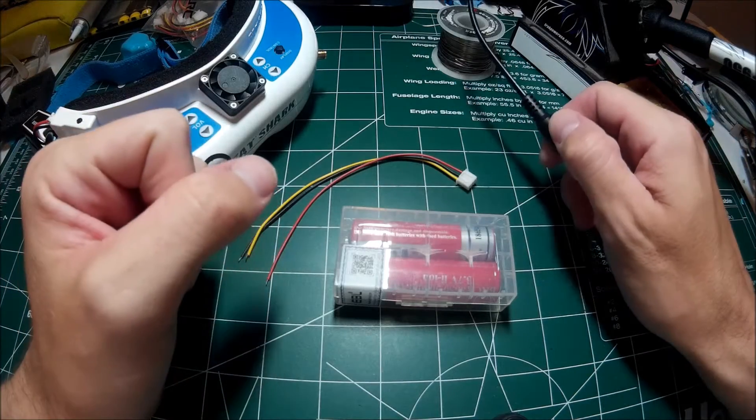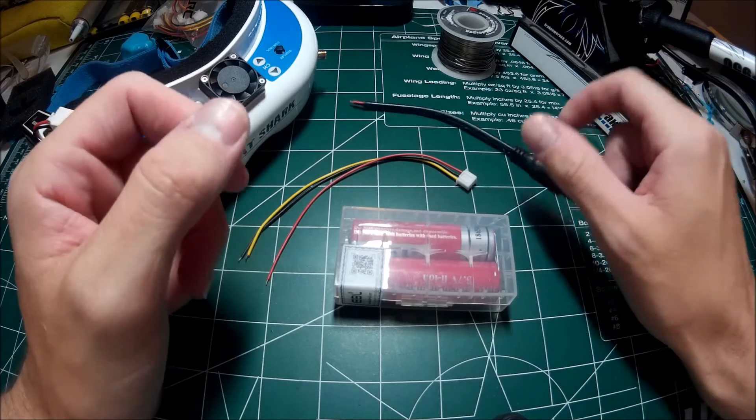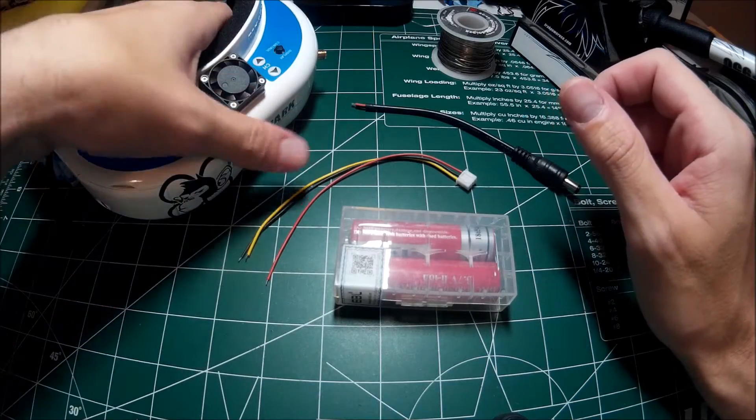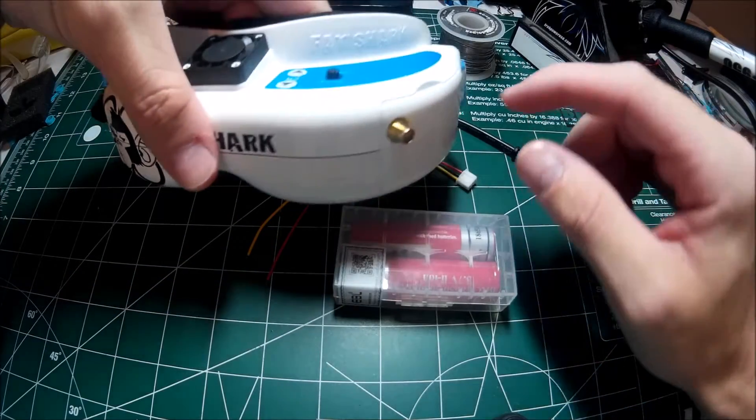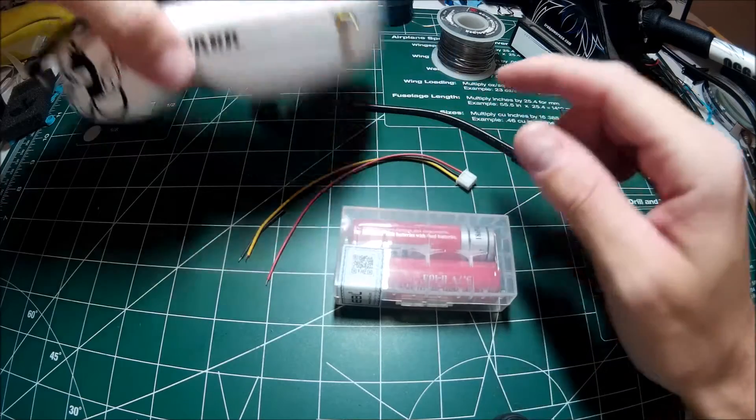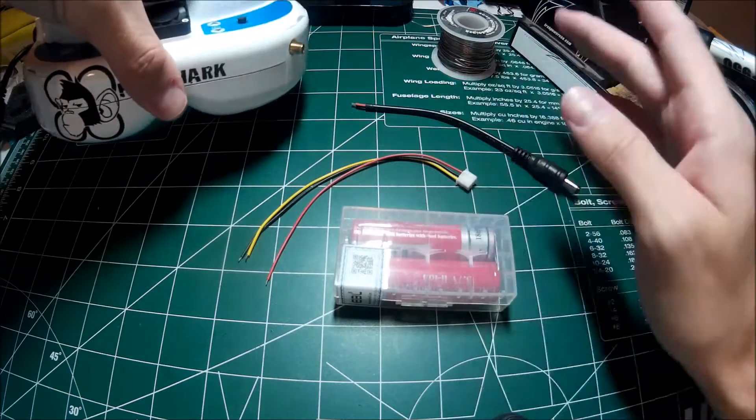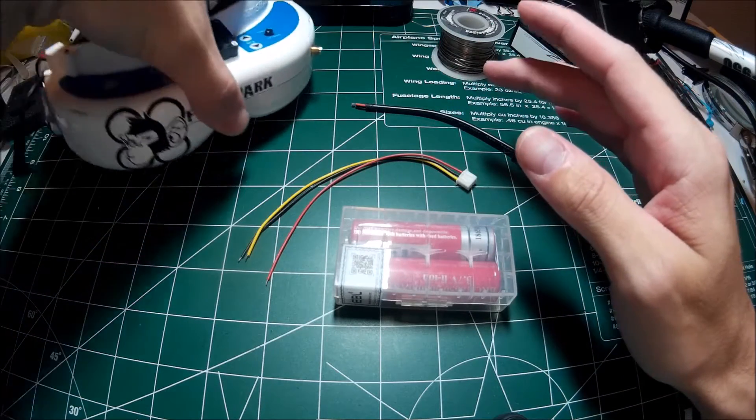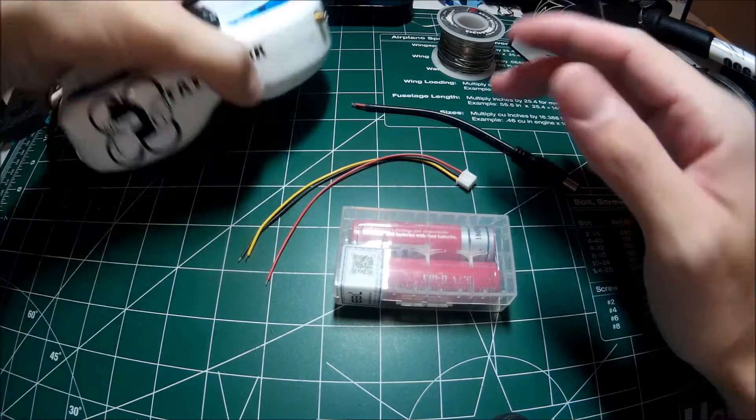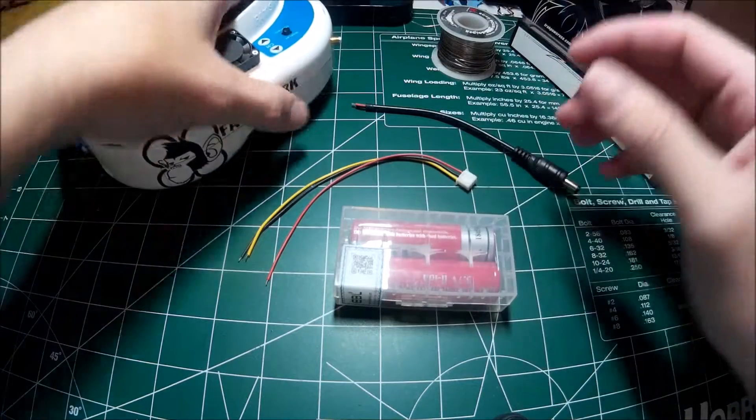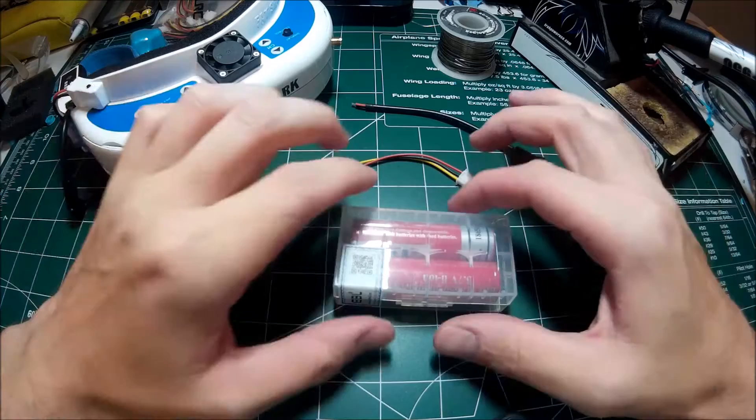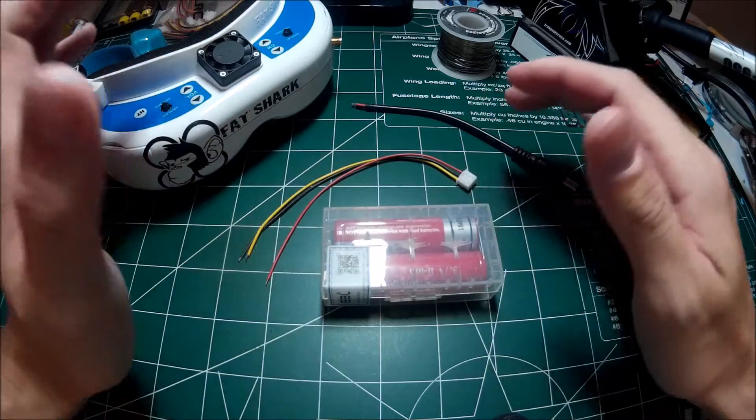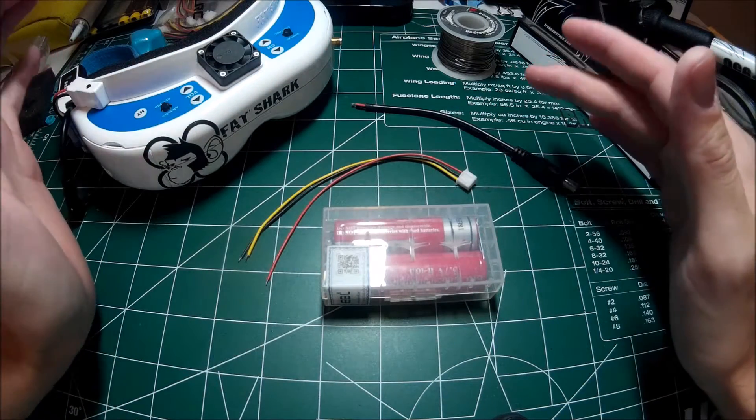What's going on guys, so I've decided with the addition of the new modules - I don't have one yet but they have the diversity modules, the LaForge and the Furious FPV I believe that have the two antennas and all that good stuff - that I want to be ahead of the curve because I plan on getting a diversity setup.